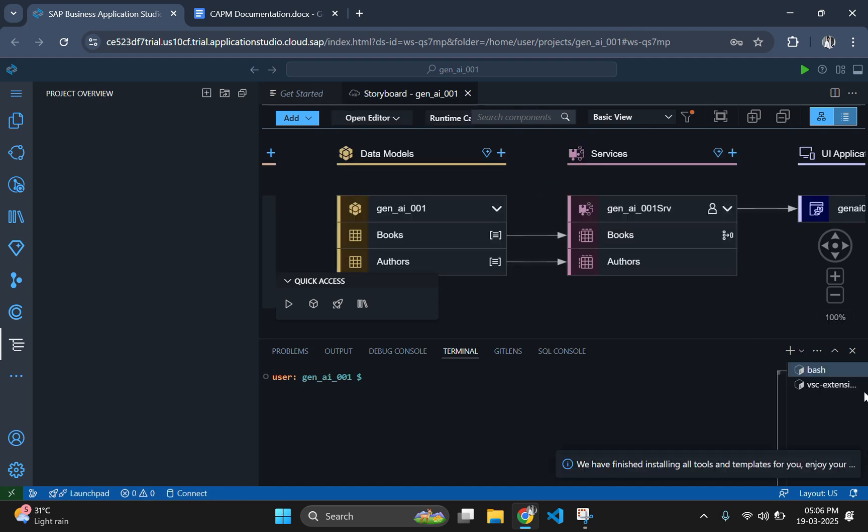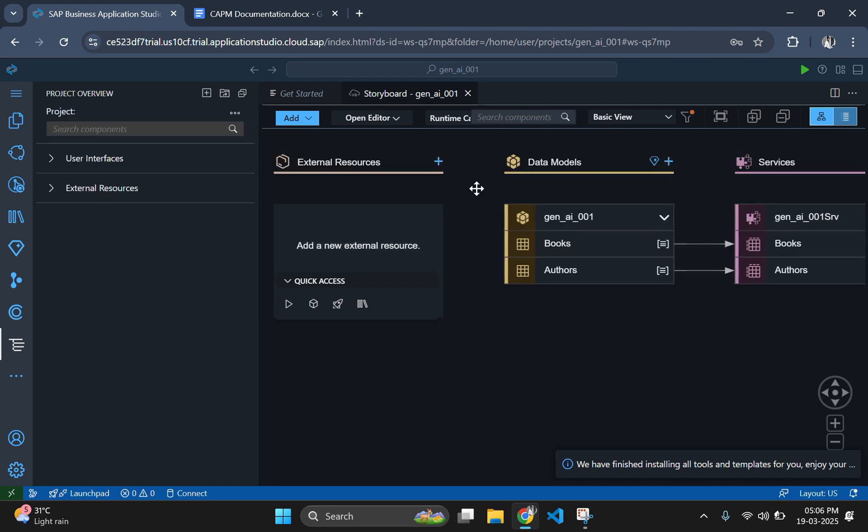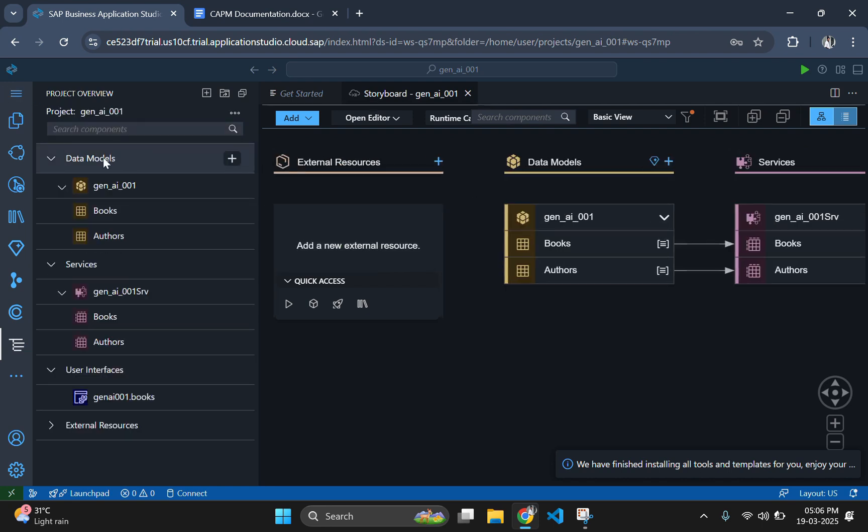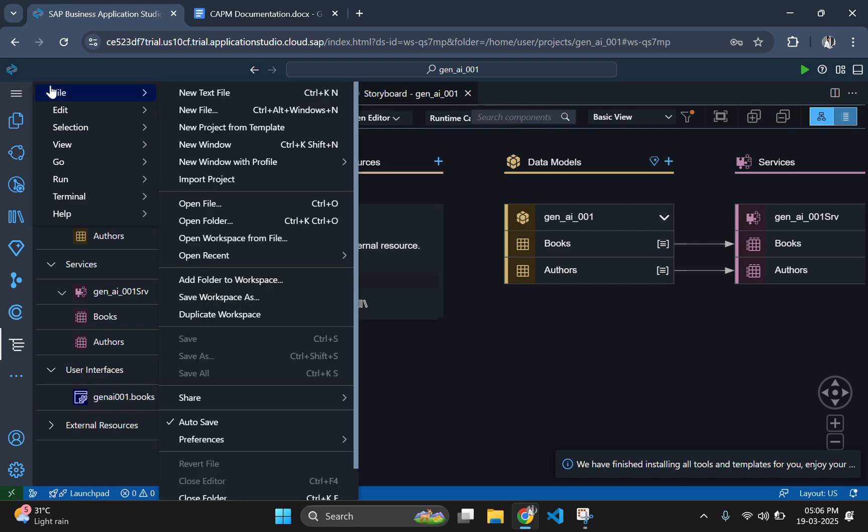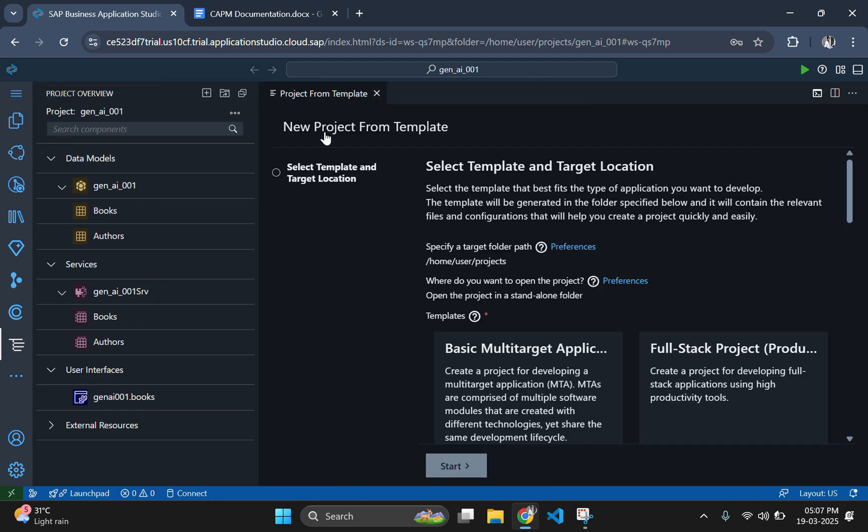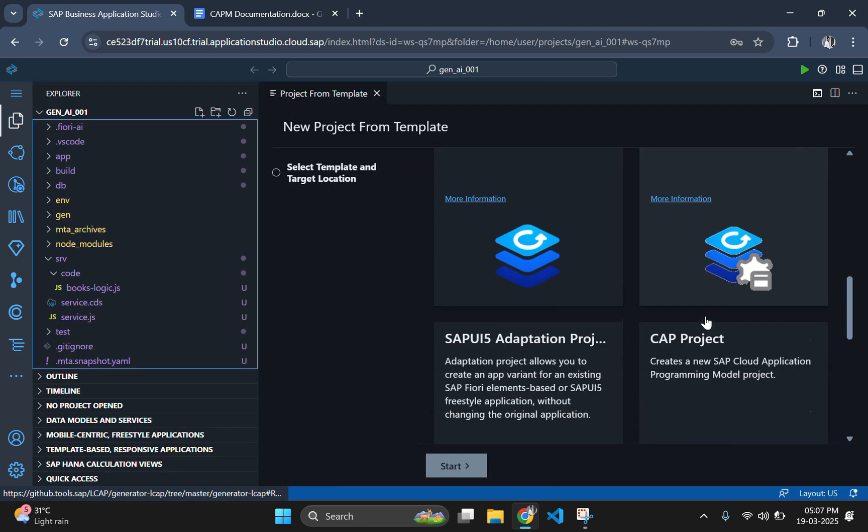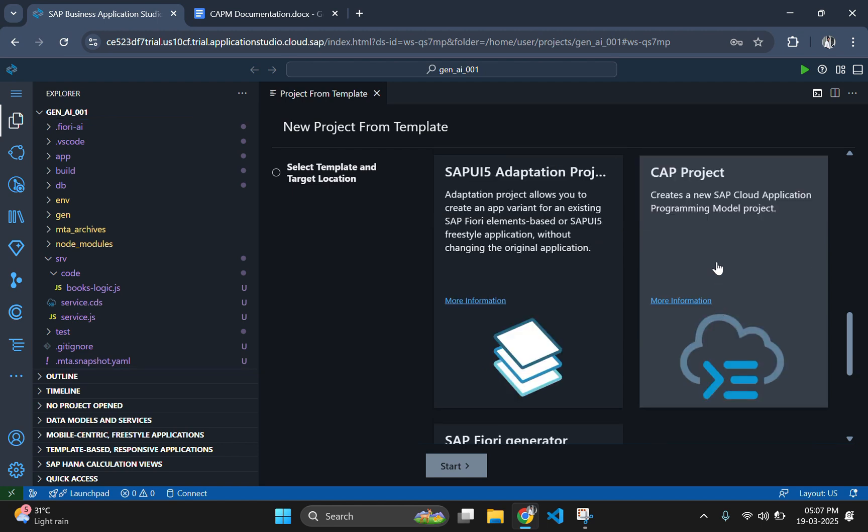First, let's navigate to SAP Business Application Studio and create a new project by clicking File menu and New Project from Template. Scroll down this window and select CAP project.